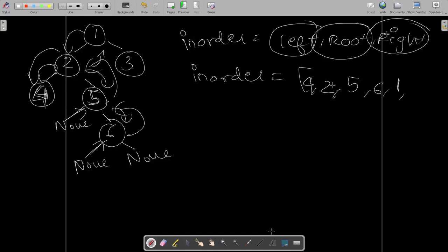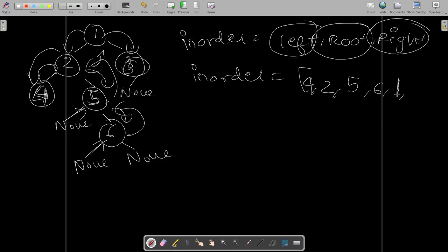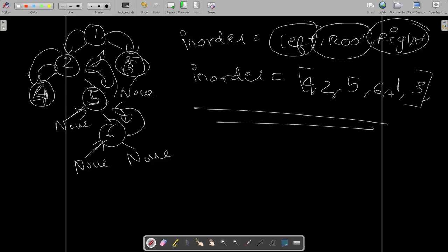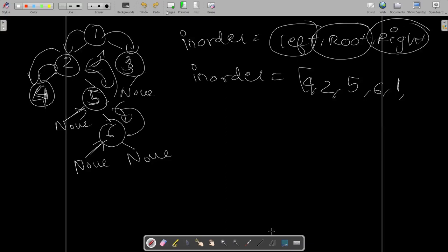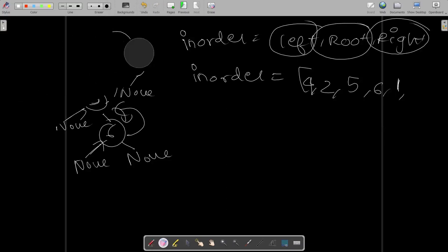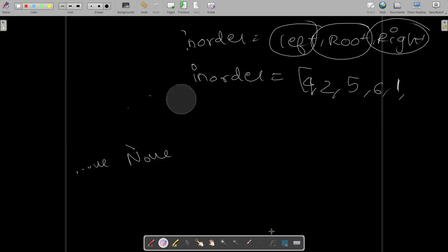Once you go back to one, you store one and then go to one's right, which is three. You see there's nothing on the left, so you store three as the root node. Then you go to its right — nothing is present. So this is going to be the in-order traversal result.